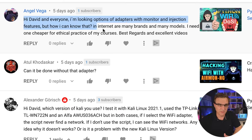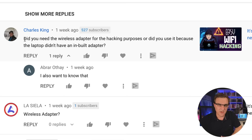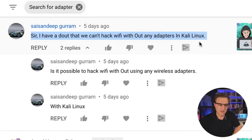I'm often asked, David, which Wi-Fi adapter should I purchase? And do I actually need a Wi-Fi adapter to hack using Kali Linux or Parrot OS or something else? And the answer is, as always in life, it depends.